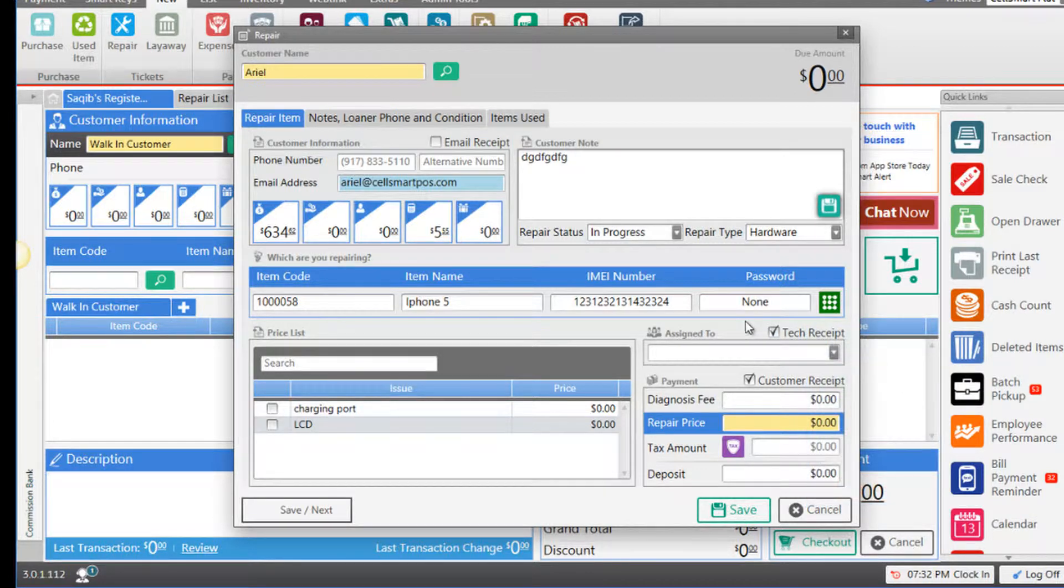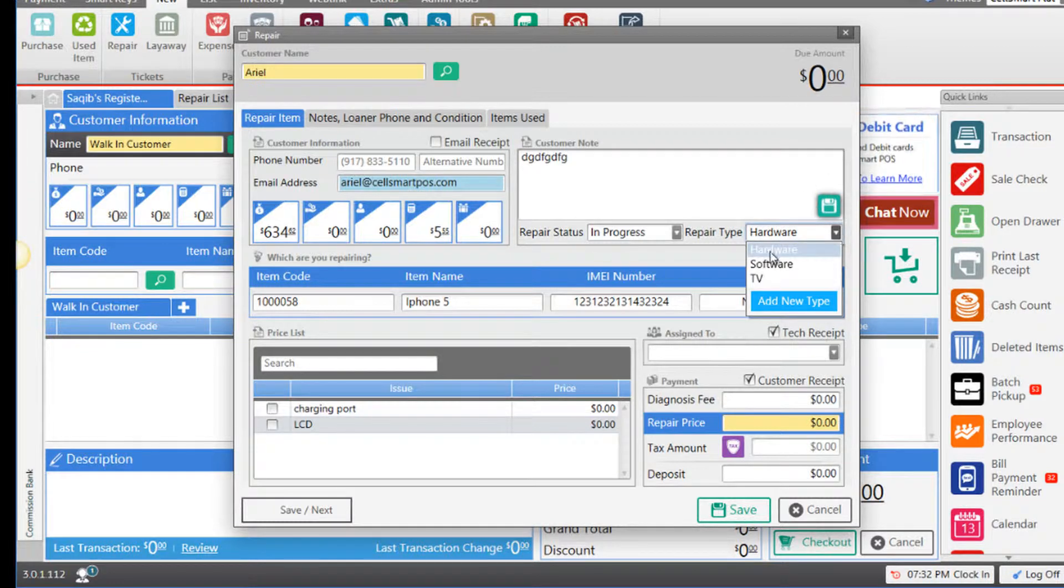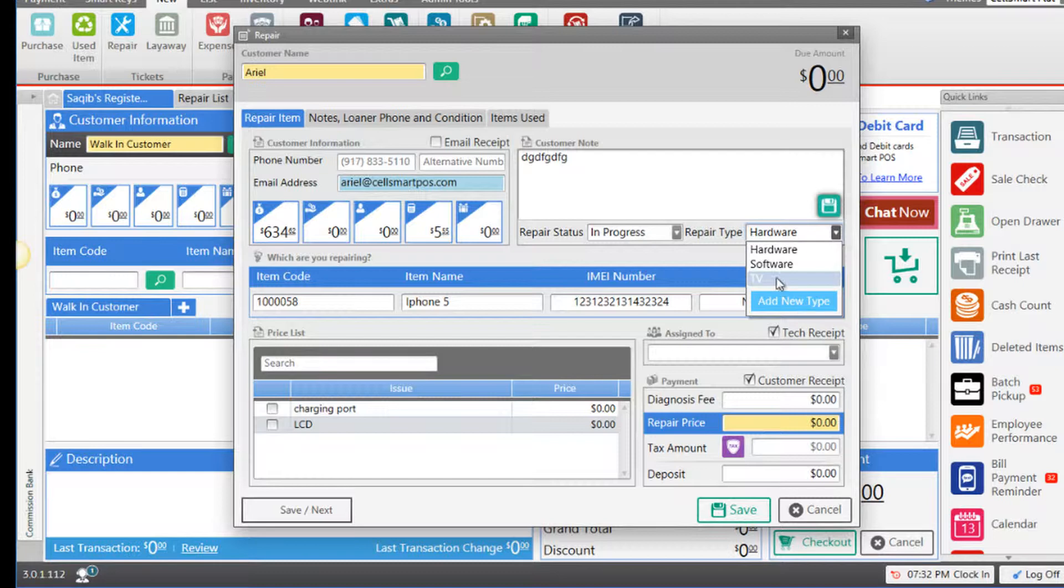You also have the option to select the repair type. Choose the repair type by clicking this drop-down menu, selecting either hardware or software, or adding a new type.